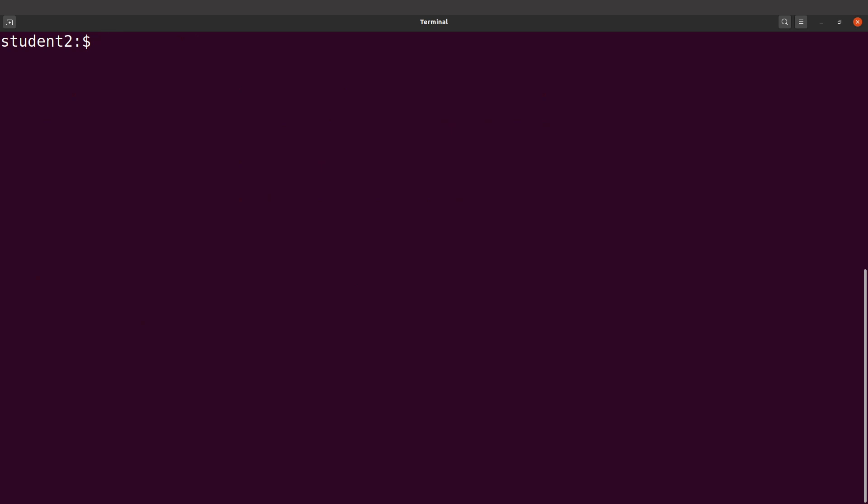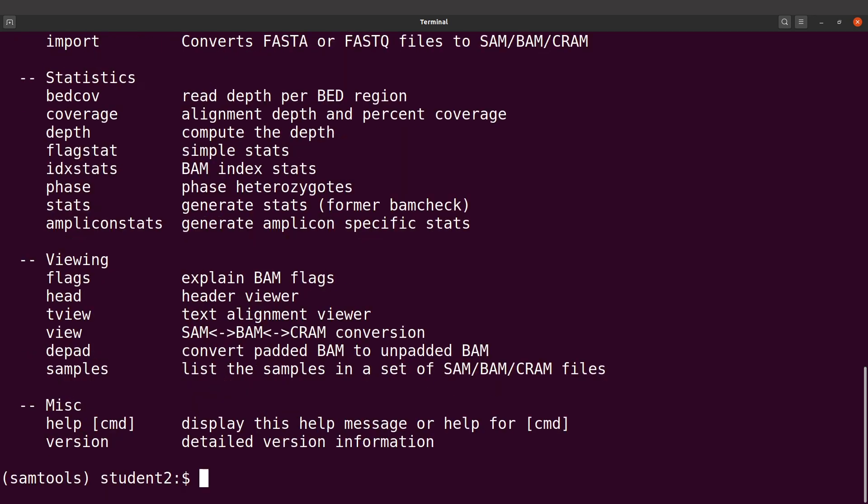Let's clear the screen and continue. We're going to test samtools, so we need to first activate the environment. We type conda activate samtools, and then we can type samtools. Perfect, so everything is now okay for us. That is it.